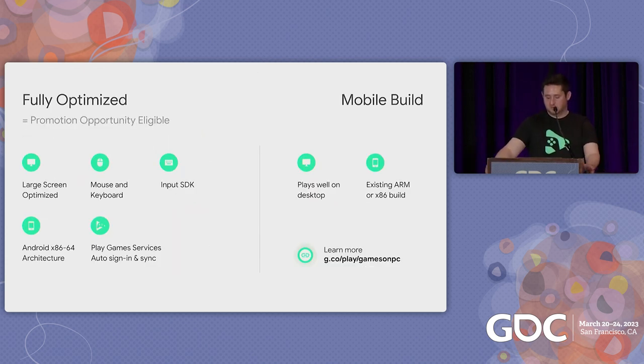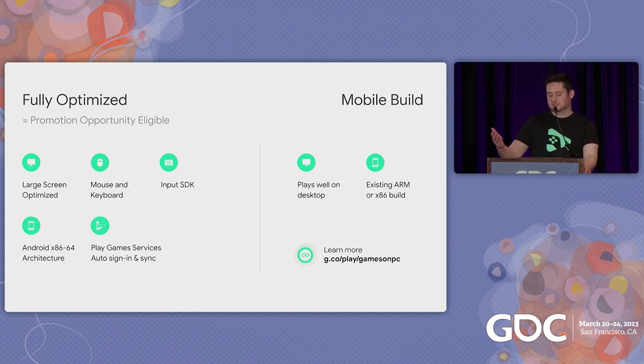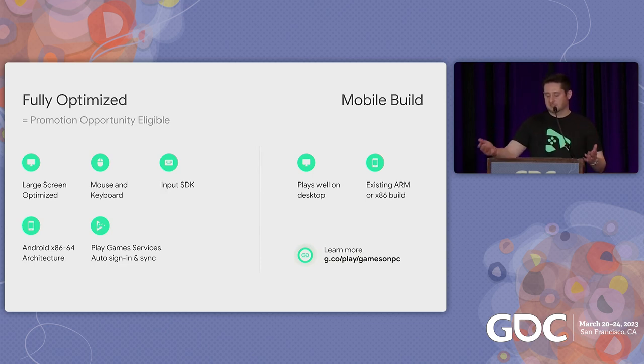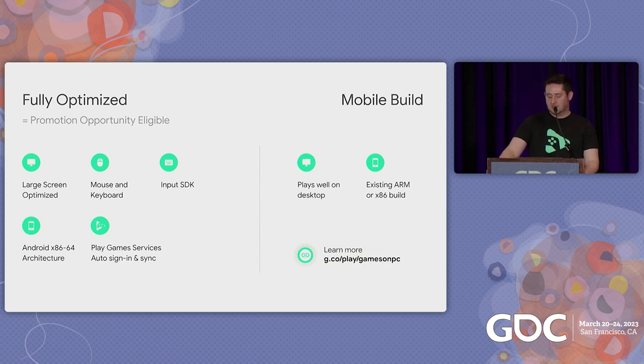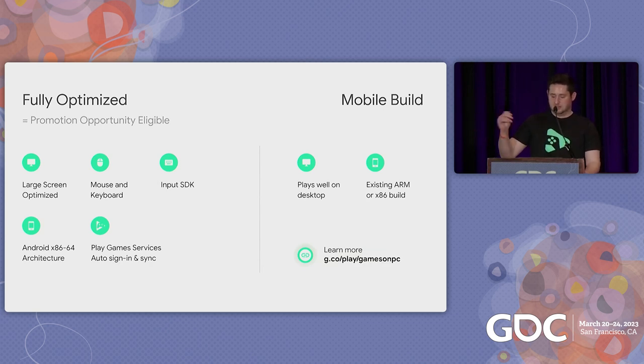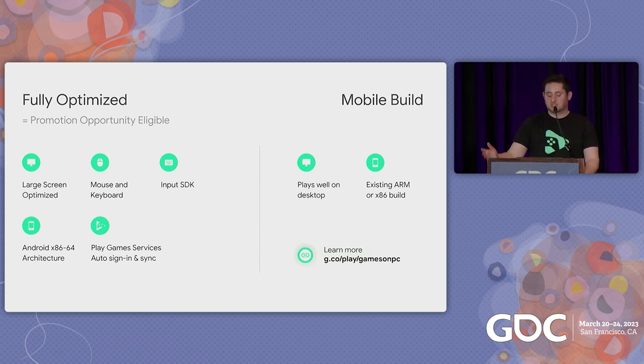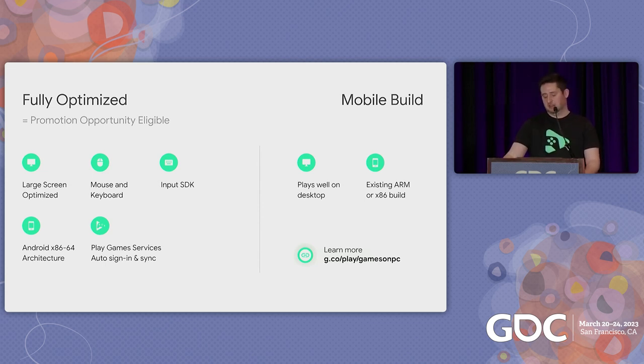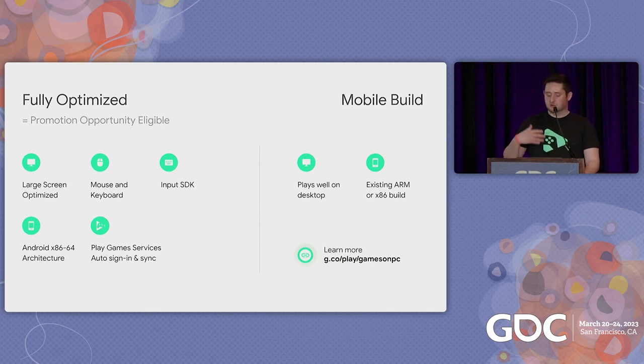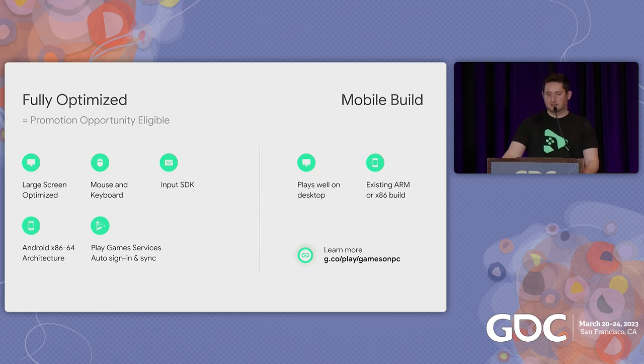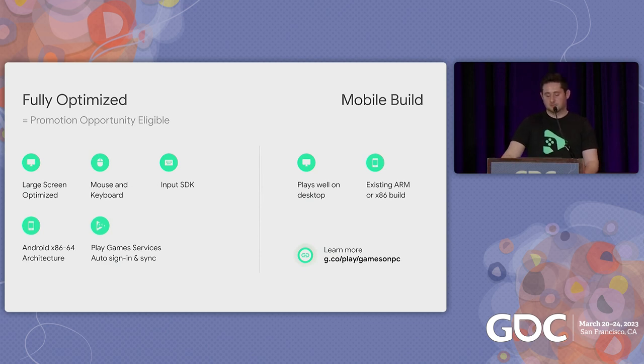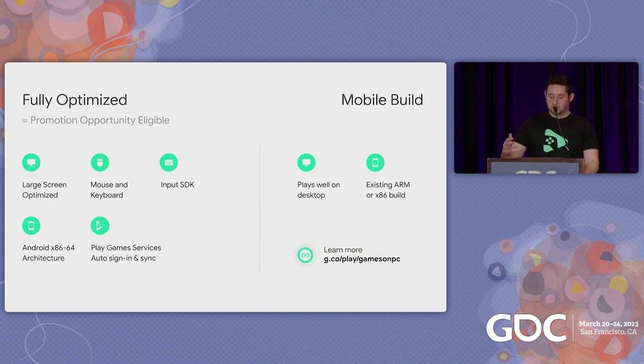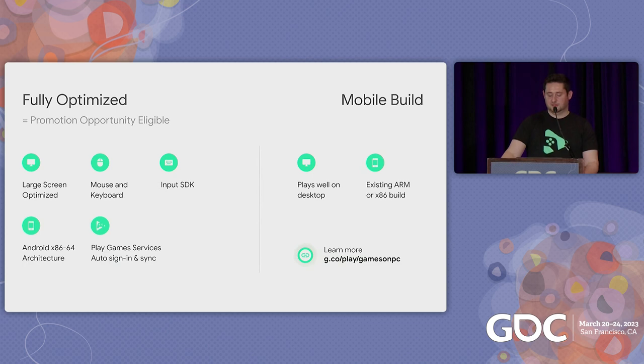To recap, we've made it easier to start on the platform with your existing build. As long as the user can play with a game, play your game with a mouse and a keyboard, signal interest in the link once you're ready, and we'll reach out as we scale the program. We strongly recommend creating the best experience for users on Google Play on PC. So with the added benefit of some promotional opportunities, we recommend taking some of this guidance that we've talked to you about today. And you can use your Chromebooks to test and stay tuned for our developer emulator, which is coming soon.